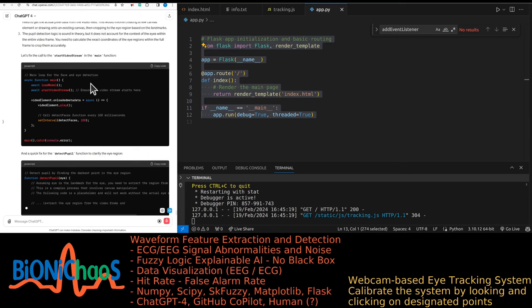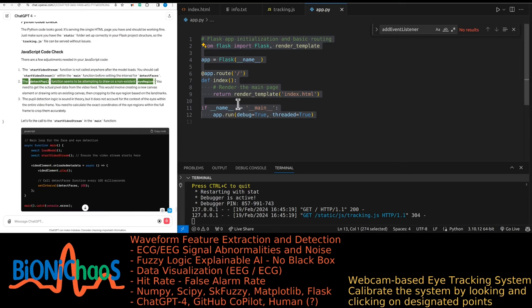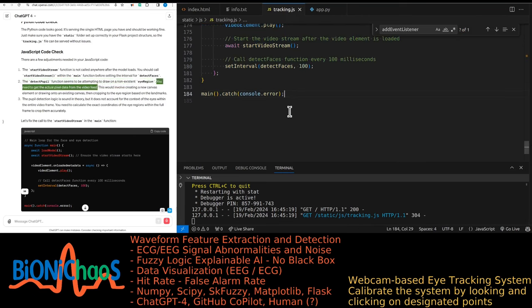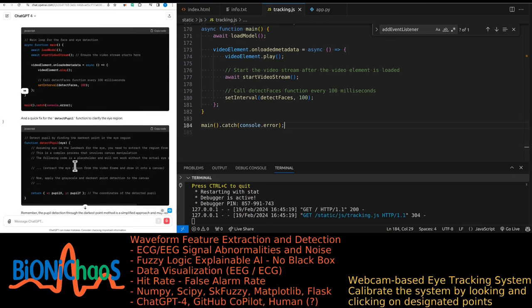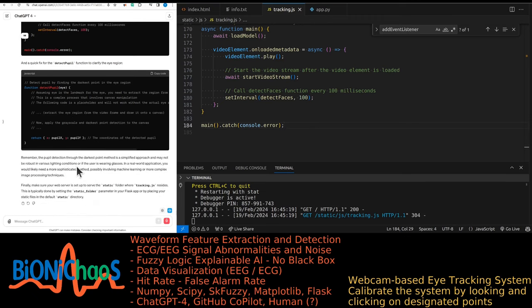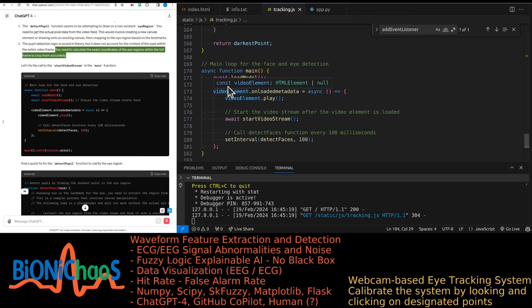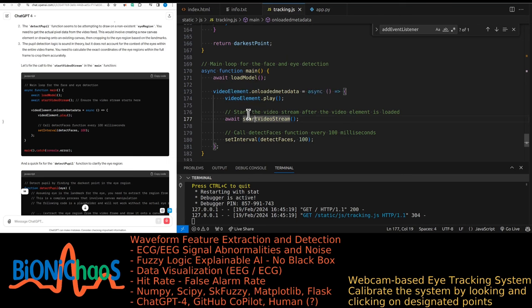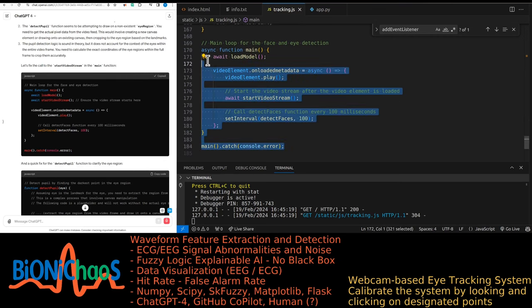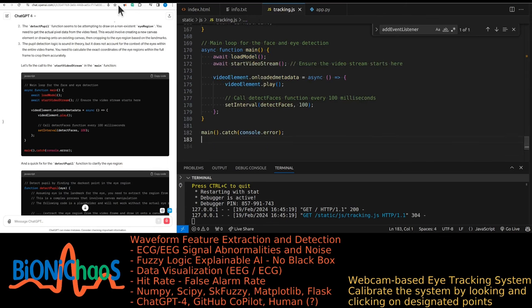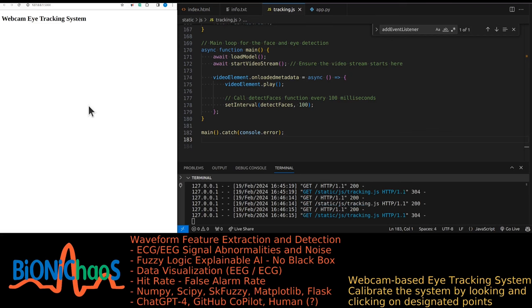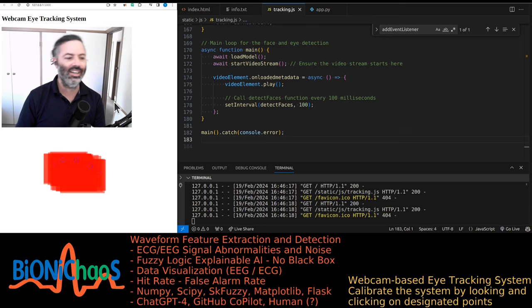JavaScript adjustments needed: start_video_stream is not called anywhere after the model loads — it should be called within the main function before setting the interval for detect_faces. The detect_pupil function is attempting to draw on a non-existent eye region — you need to get actual pixel data from the video feed by creating a canvas element or drawing onto an existing one, then cropping to the eye region based on landmarks. The pupil detection logic is sound in theory but doesn't account for the context of eyes within the full video frame. The darkest point method is a simplified approach — not robust under various lighting conditions or if the user is wearing glasses.